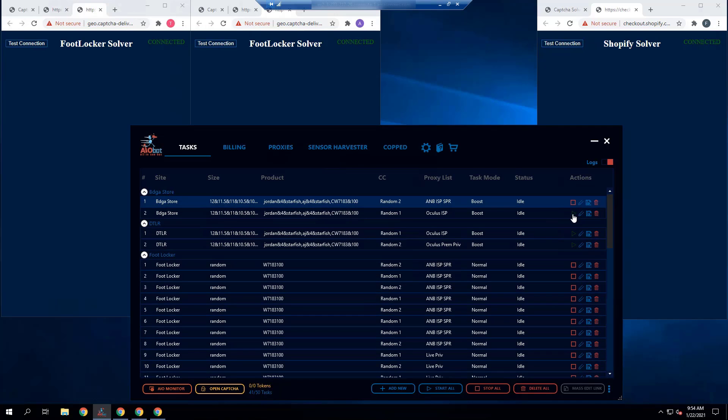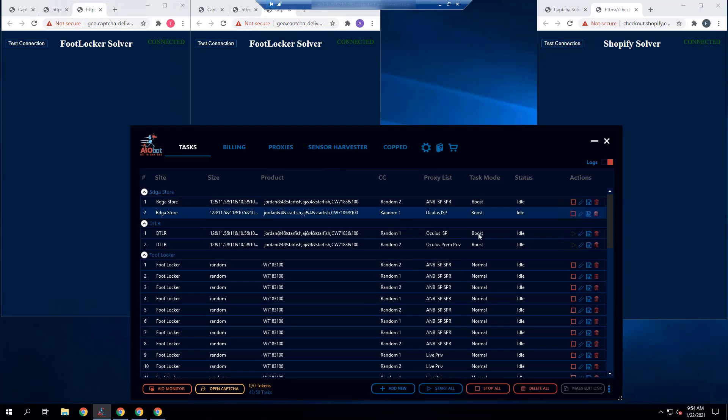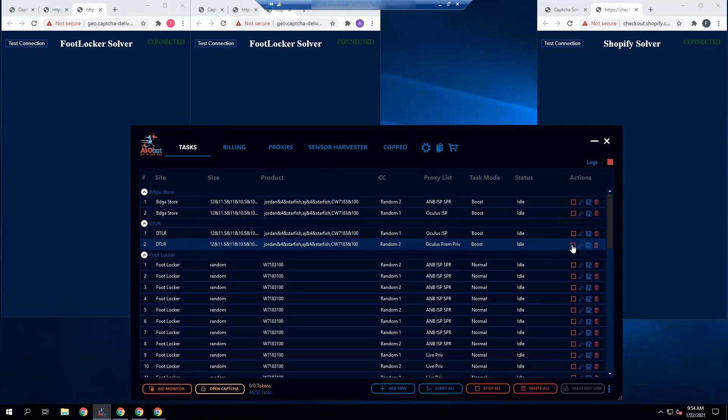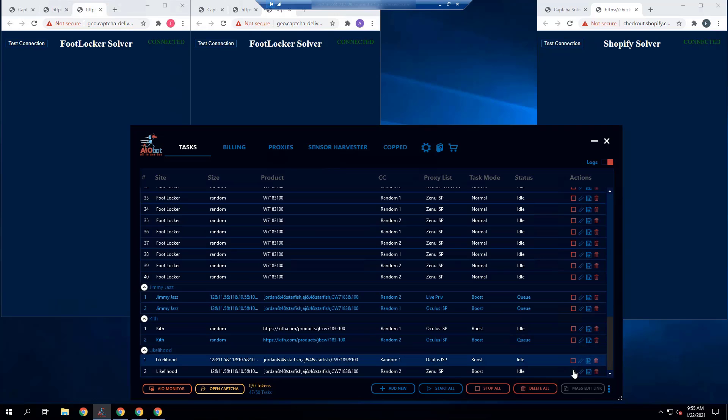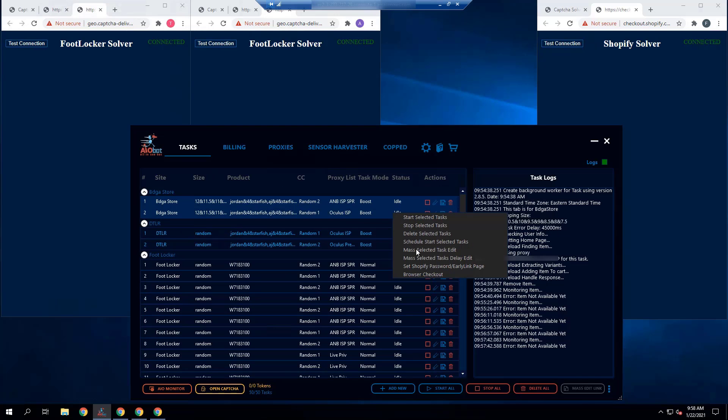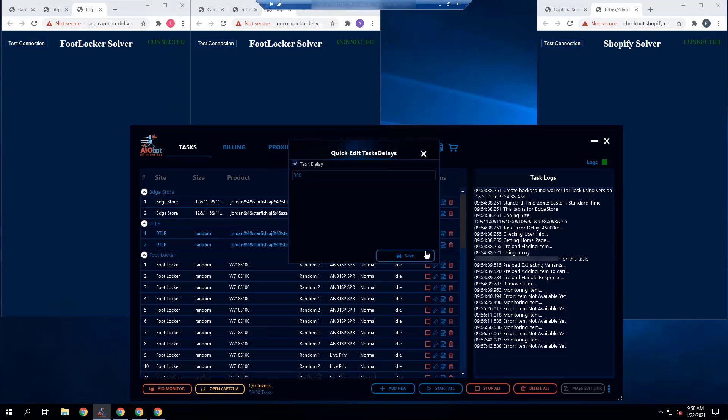The Shopify sites are Bodega, DTLR, Jimmy Jazz, Kith, and Likelihood. For the foot sites we have Foot Locker. That's going to be the only foot site I'm focusing on.